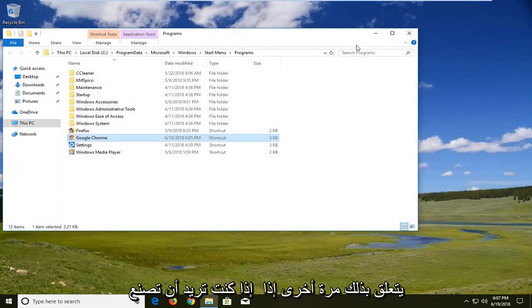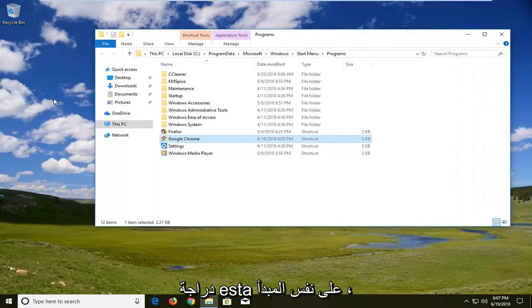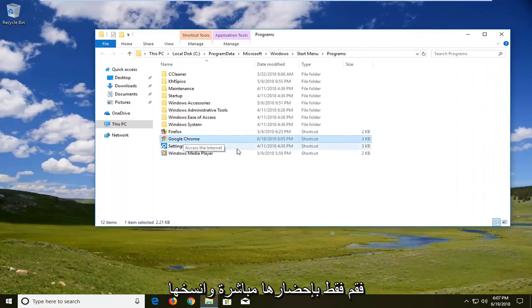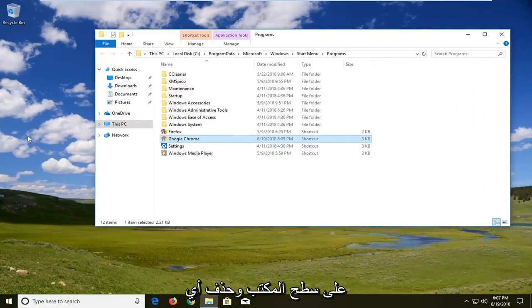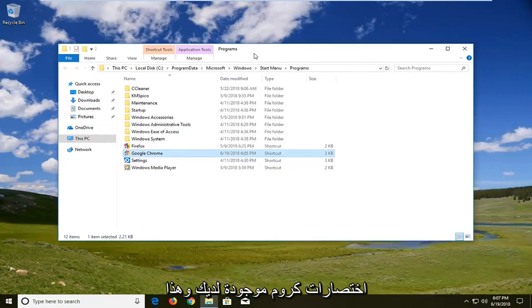So again if you want to make a desktop icon the same principle would apply. Just bring it right over, copy it on the desktop and delete any existing Chrome shortcuts you have. And that's about it.